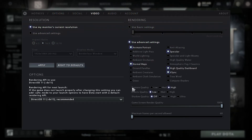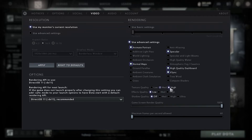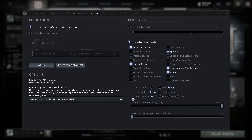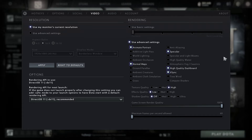When we're talking about texture quality, you should use it on high, but if you still have some issues, try medium. On effects quality, select low. And shadow quality, put it on off. So this is everything for step number one — let's go to step number two.